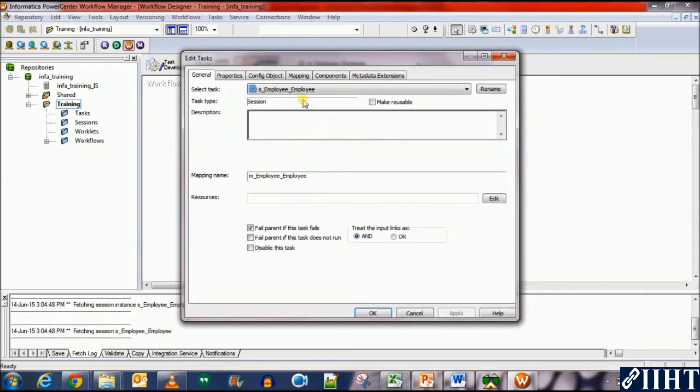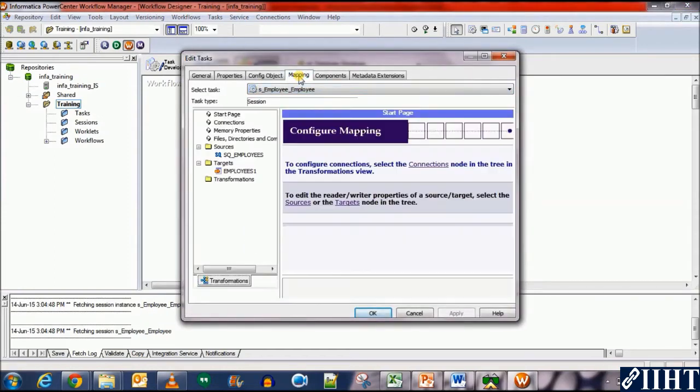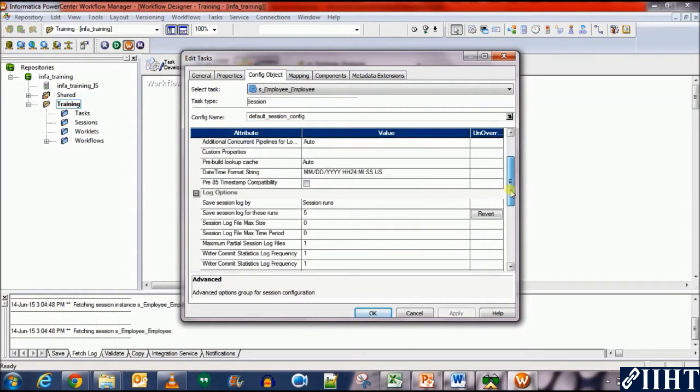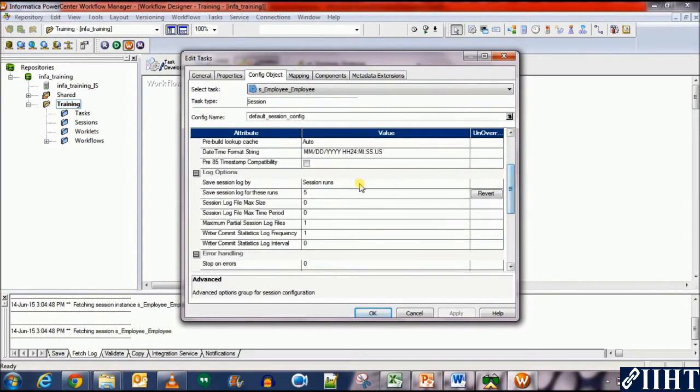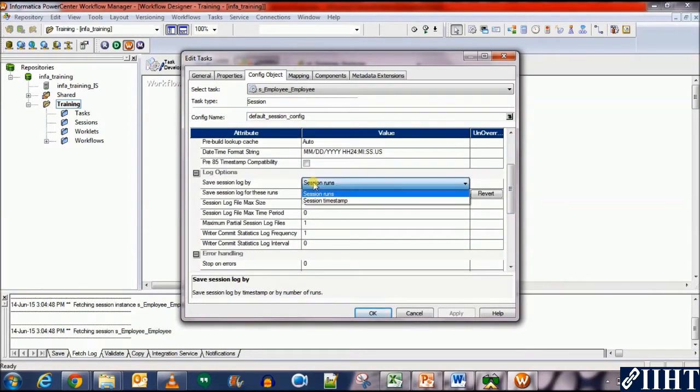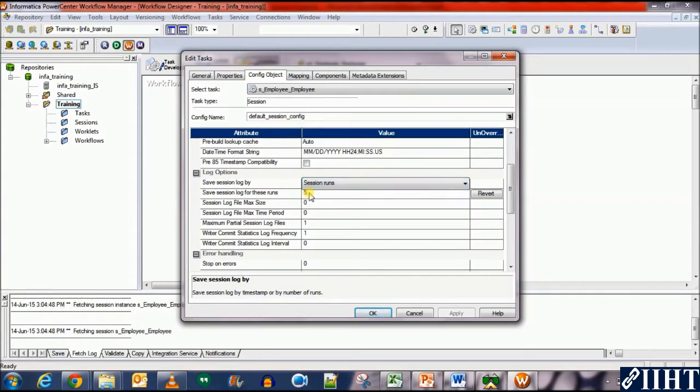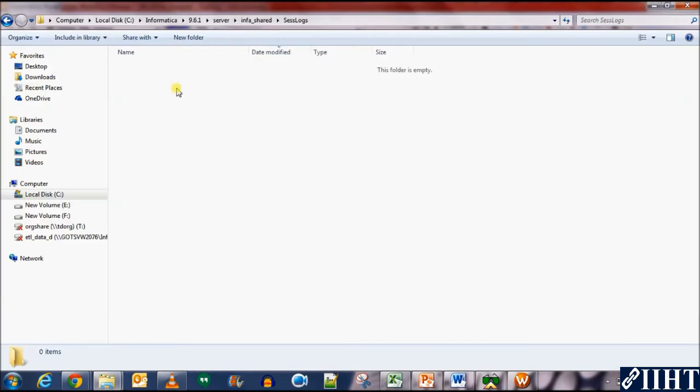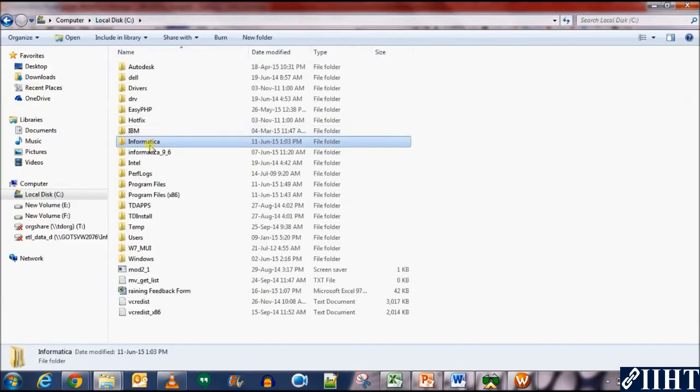This session we use to transfer data from the HR database to the target database for the employee table. Let's open it and move over to the config object. Save session log by session runs, save session for these runs is set to five, which means...